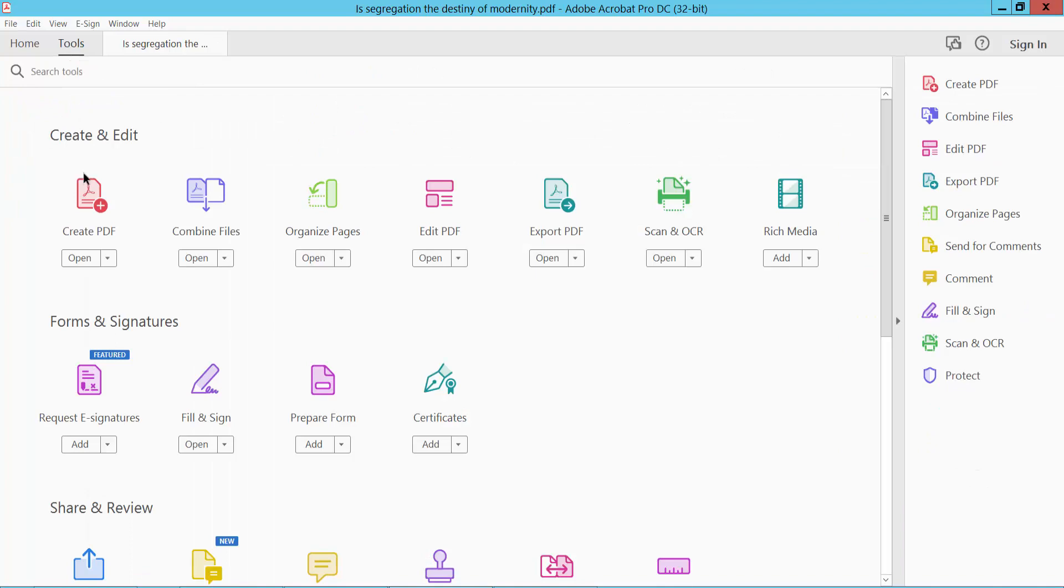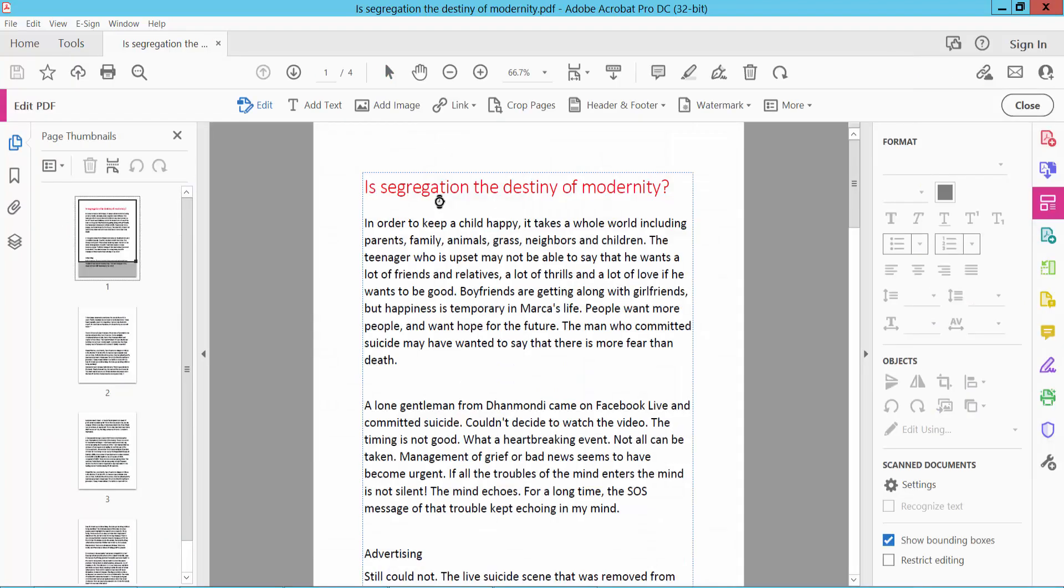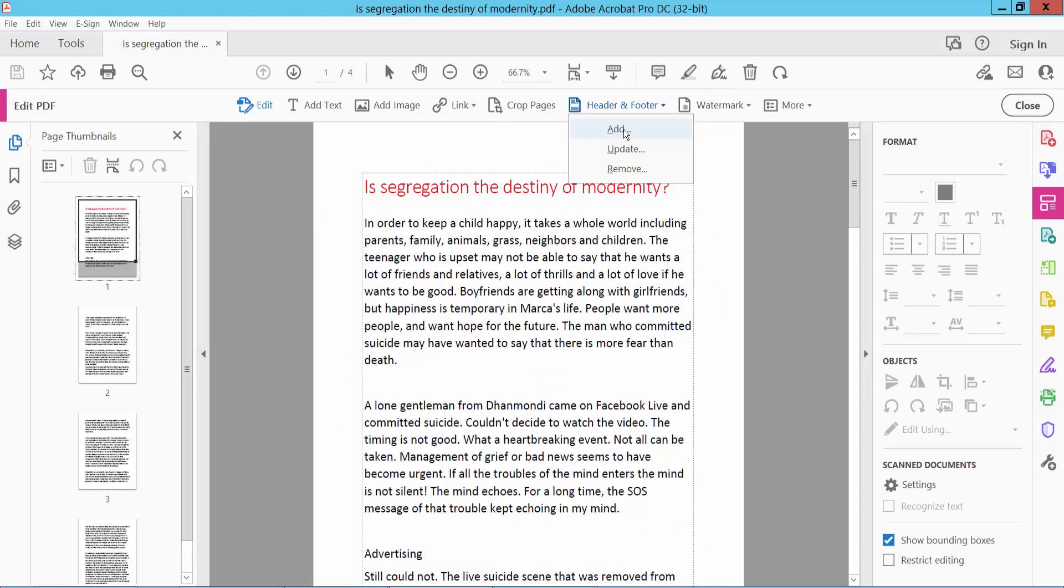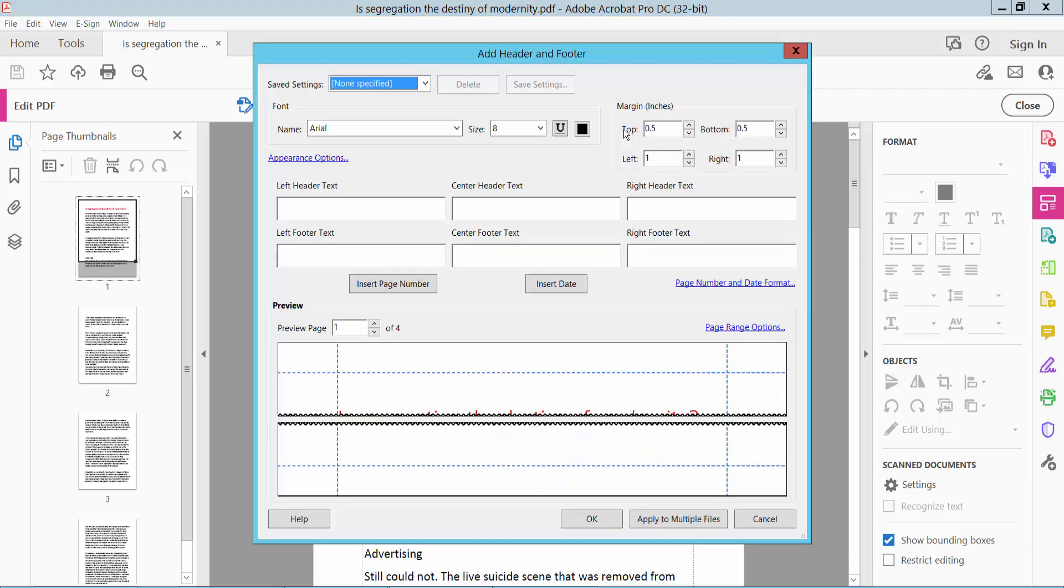We will find Edit PDF option. Click Edit PDF and click Header and Footer option and select Add Header and Footer. This is header footer or page numbering location as center header footer and text location, and this is right footer text.